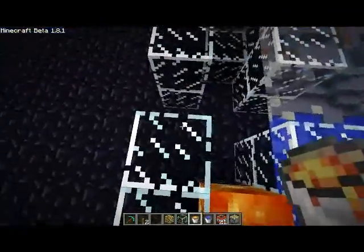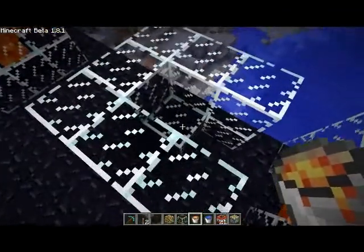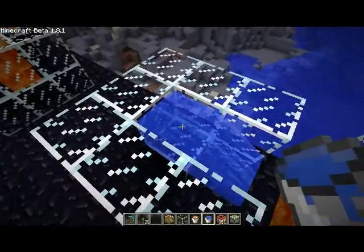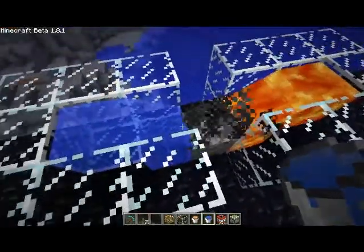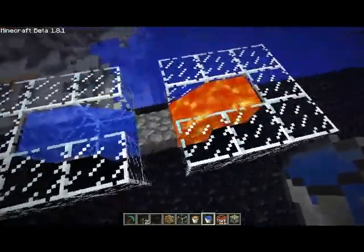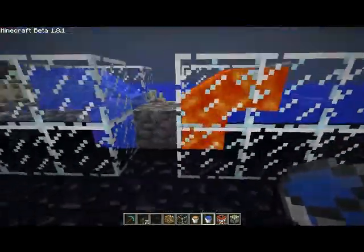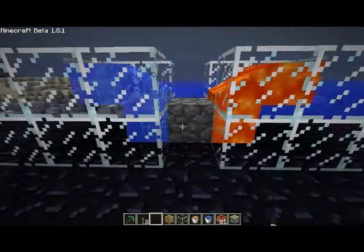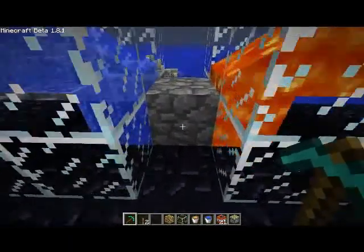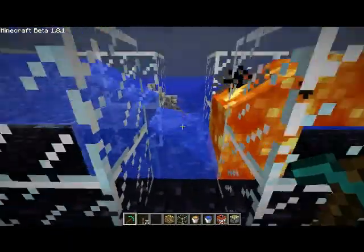Put your lava in first — I usually do, though I don't think it makes a difference. And then you put your water in. And that's it. That's about all you need to make a cobblestone generator. Thanks for watching.